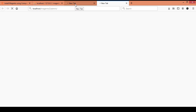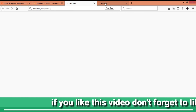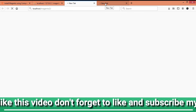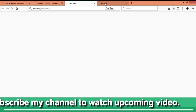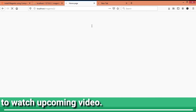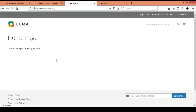One more thing I want to mention: if you are getting a blank page on the frontend or backend URL, you can refer to the video link I will provide in the description section to sort out that issue. Now I can see the frontend URL is working properly, and the backend URL is also loading.